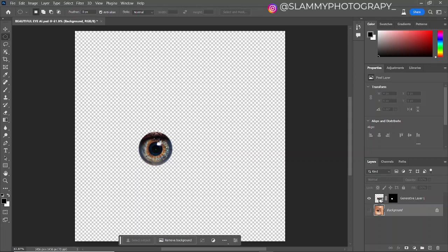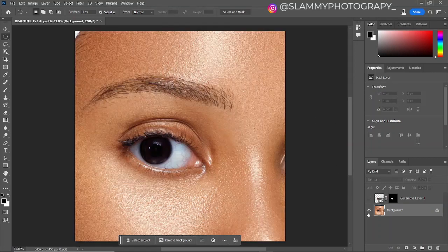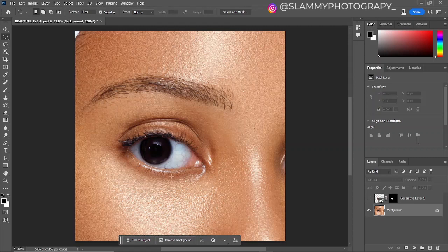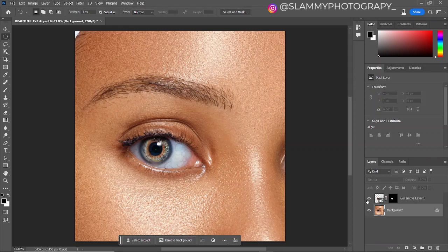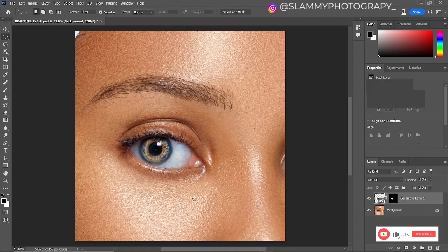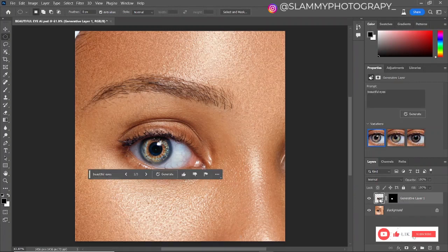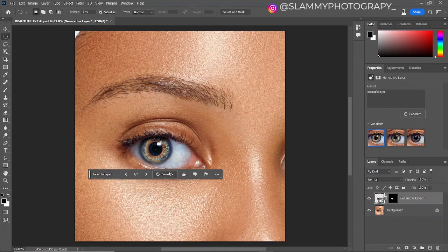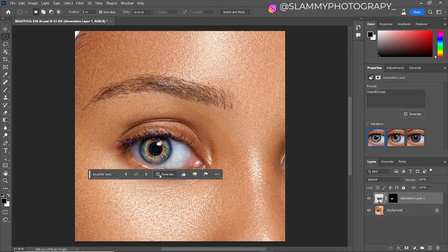Hey guys, so this was generated by AI. This was the original image, and using a text prompt, I got this amazing result right in Photoshop. I just had to type in 'beautiful eyes' and click on generate to get this amazing result.